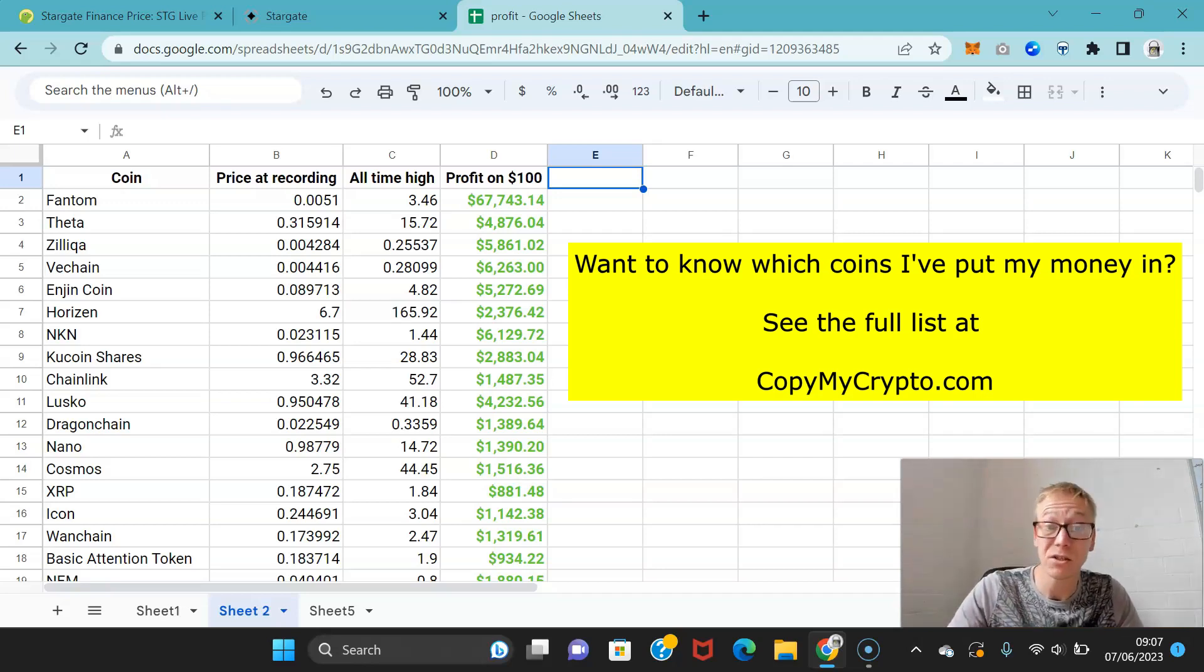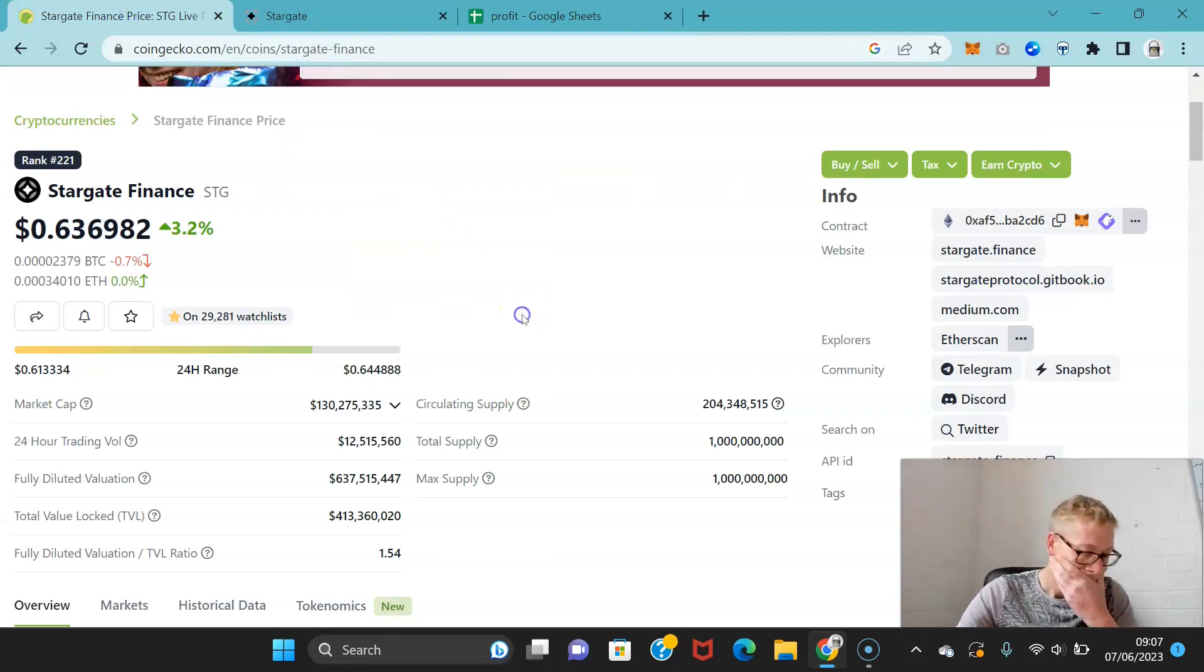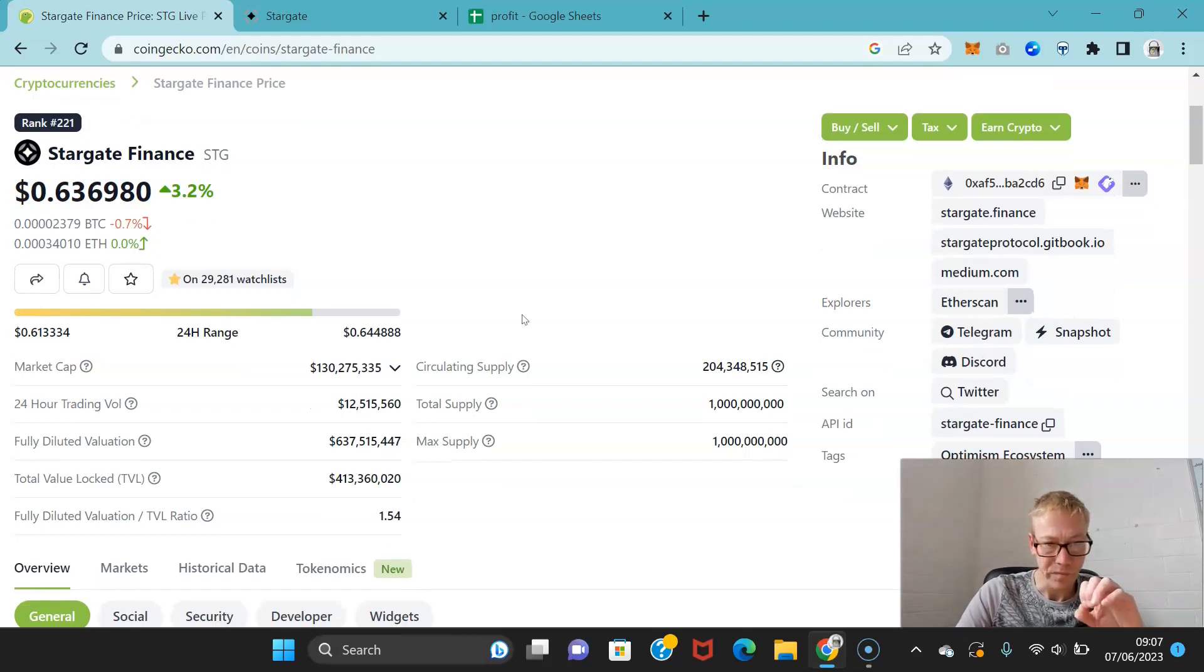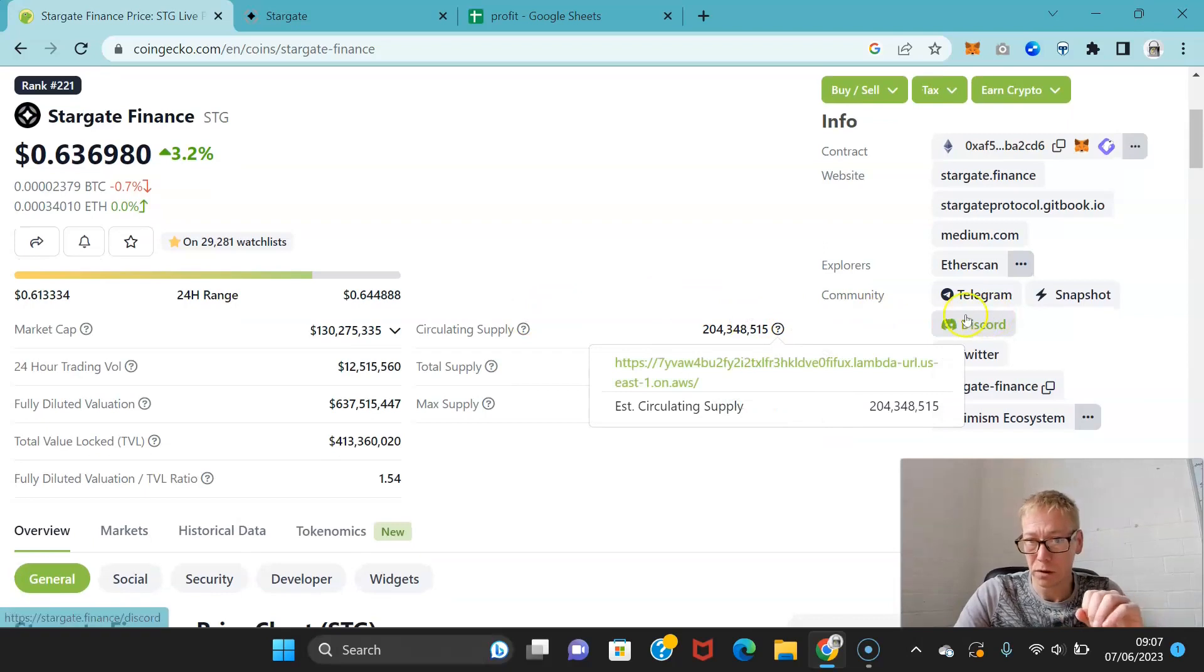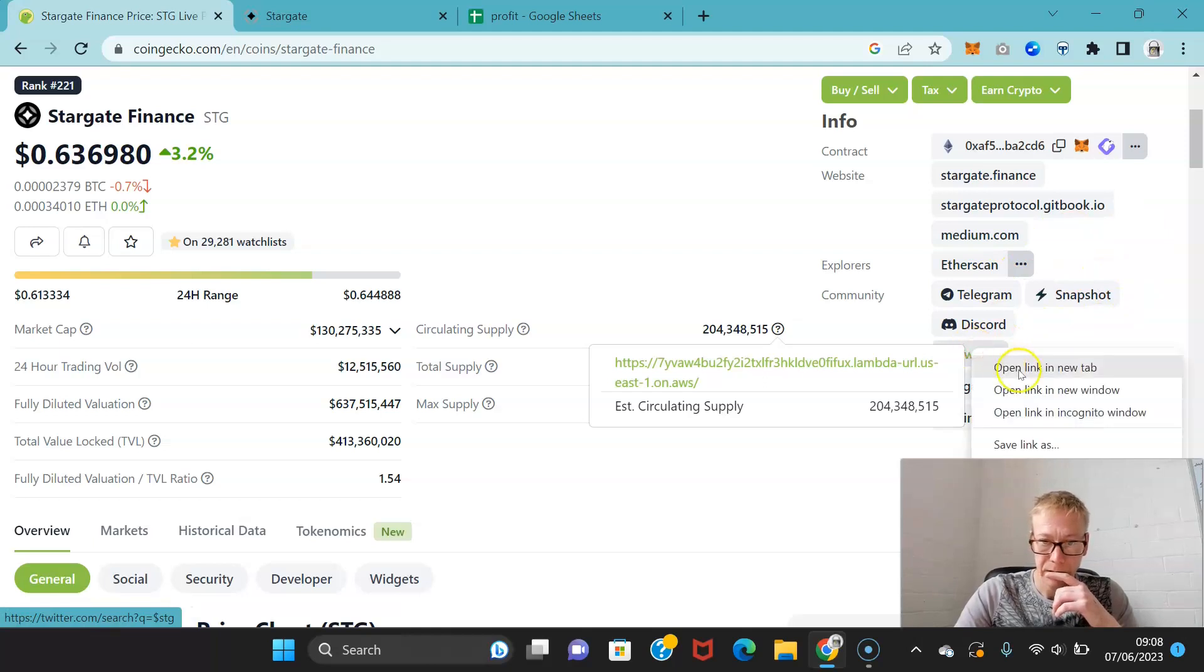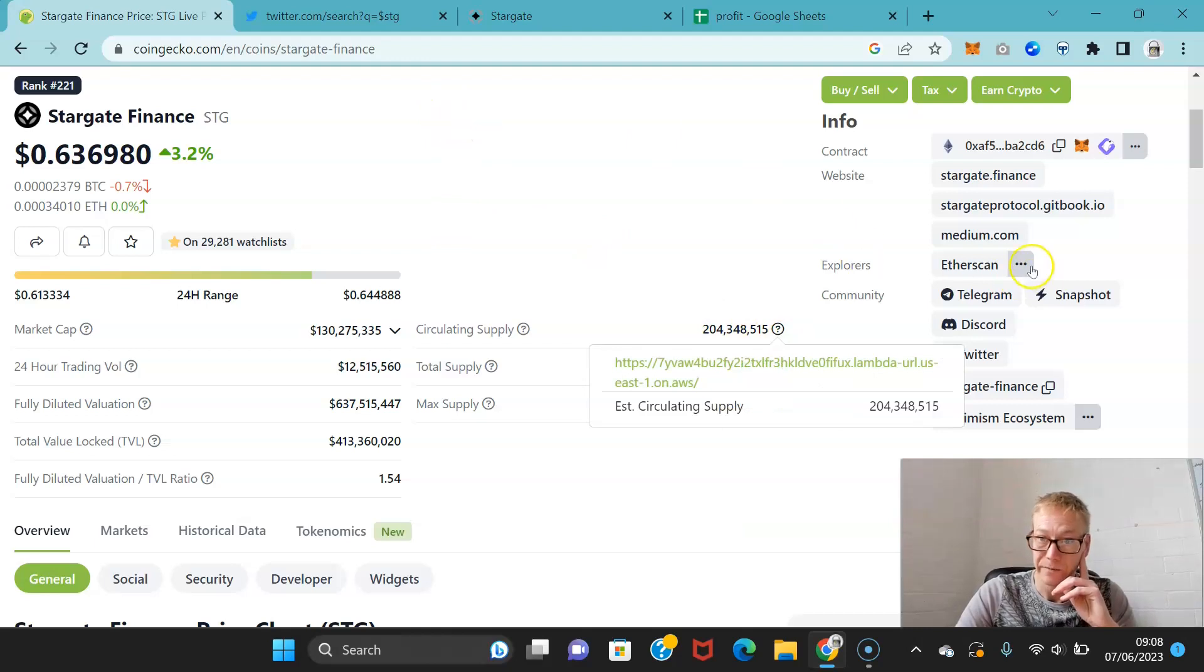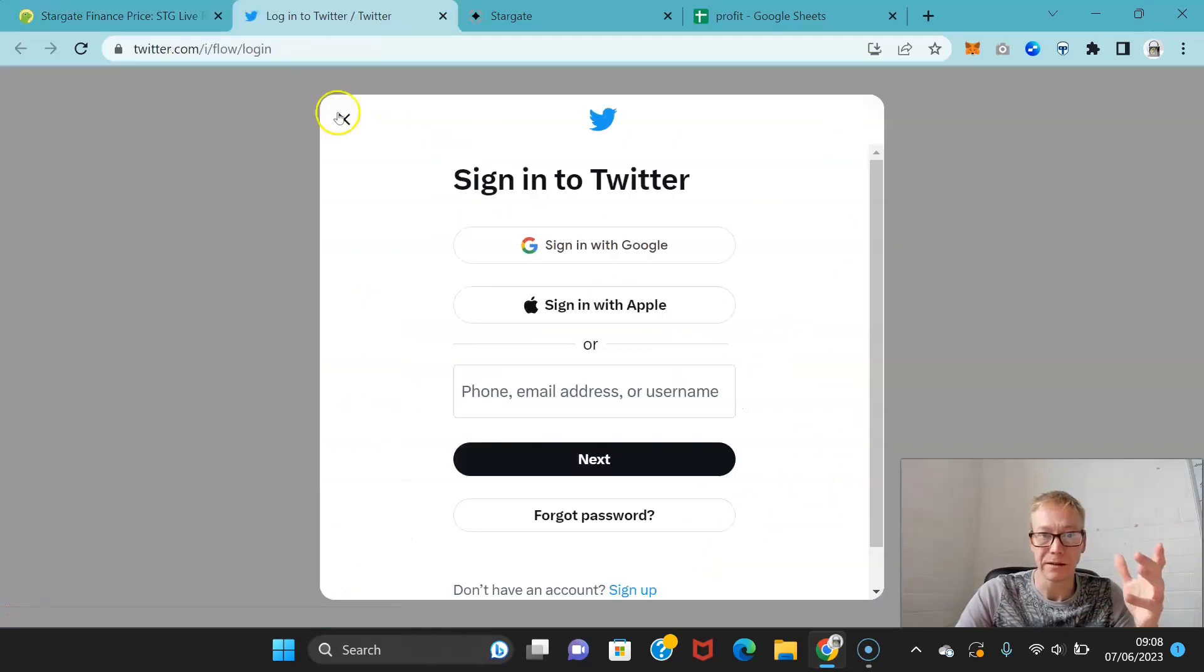Now Stargate Finance, the market cap apparently is 130 million, circulating supply is 204 million coins. It's very much worth noting that I don't think the circulating supply right now is accurate.